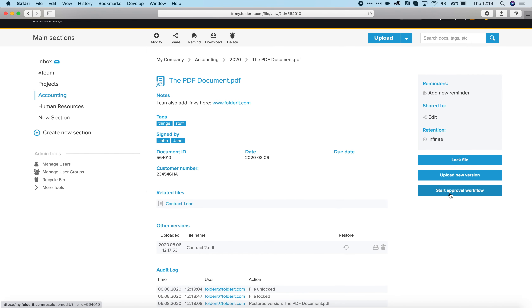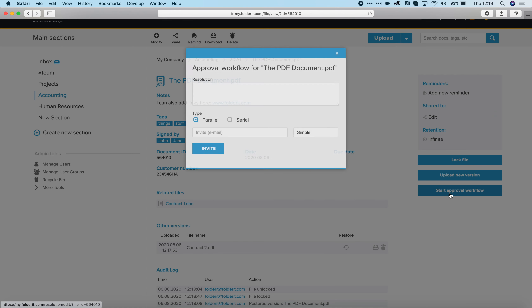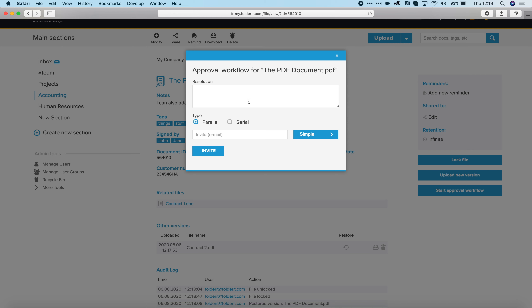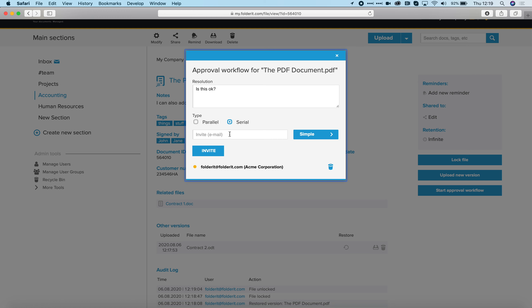There's also an approval workflow. If you need this document approved, click on Start Approval Workflow. You can write a resolution — for example, 'Is this okay?' — and choose between two types: parallel and serial. In parallel mode, everyone you invite receives the invitation at the same time. In serial mode, a certain order is very important — the system sends the invitation to approve first to me, and only after I decide will it send the request to the next user.